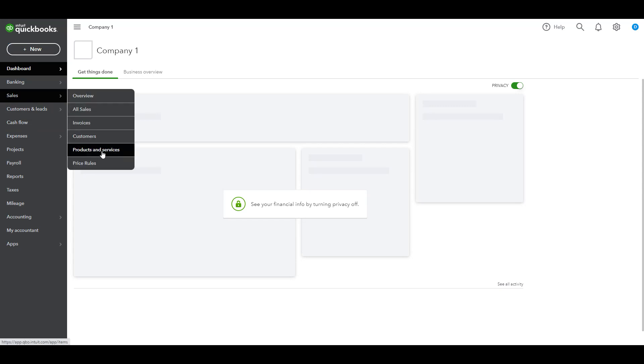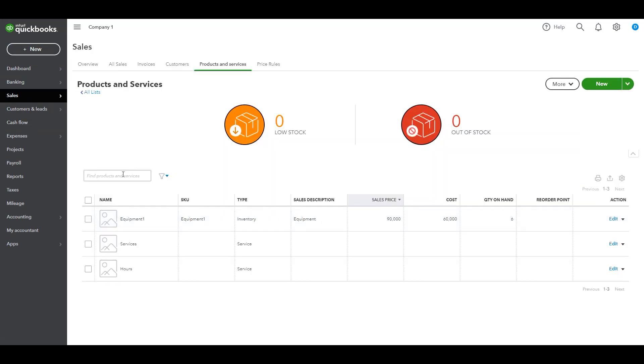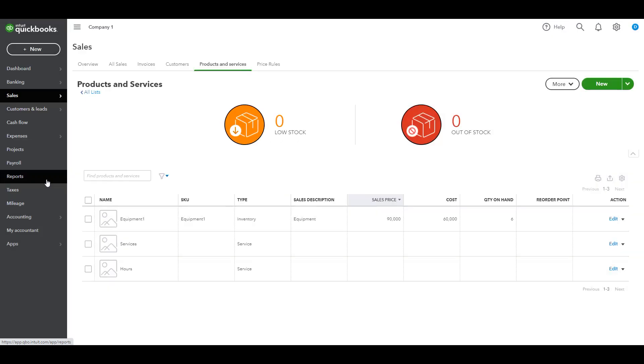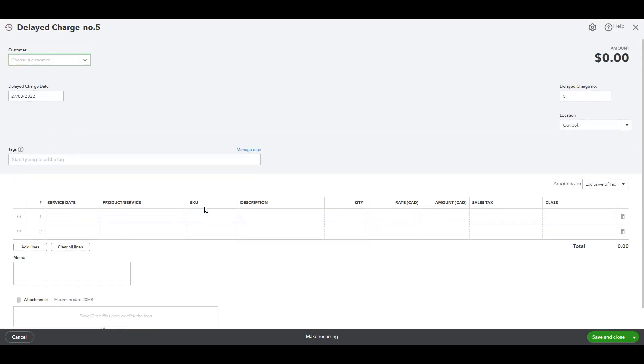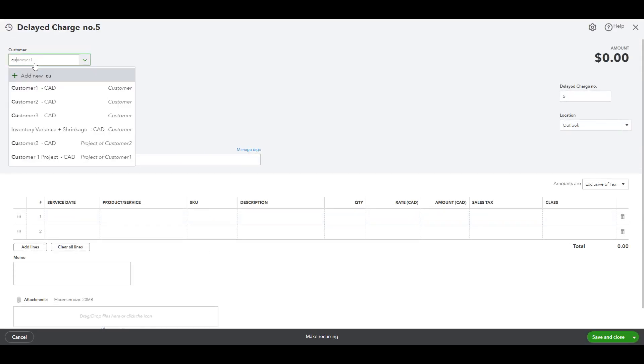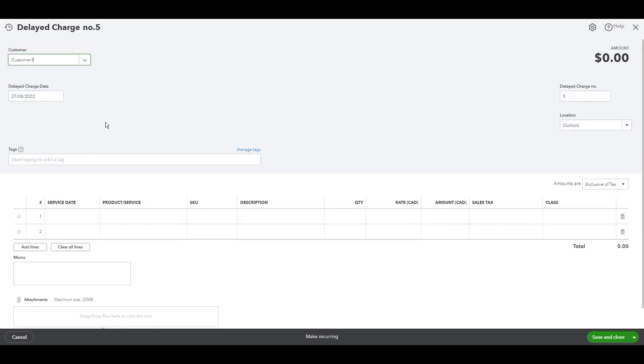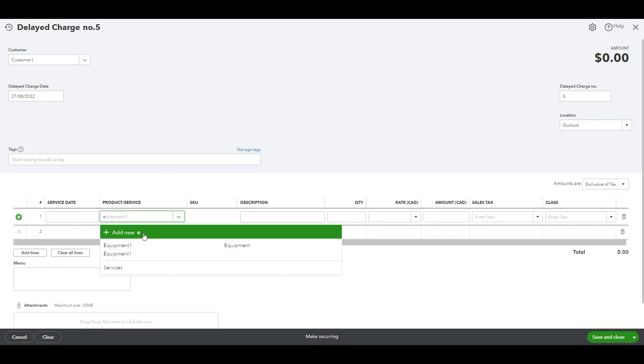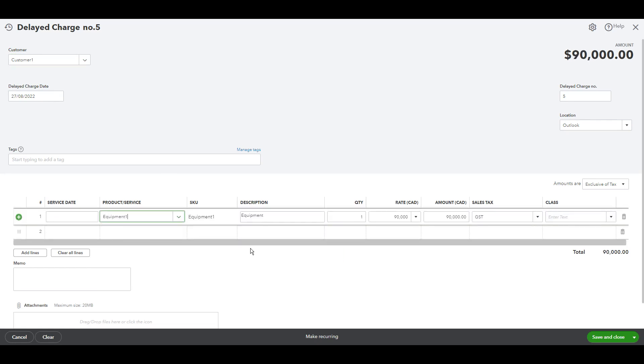We go to sales, products and services, equipment one here, quantity on hand is six. Okay, so let's go to new and create delayed charge. And choose customer one. Choose equipment from here.